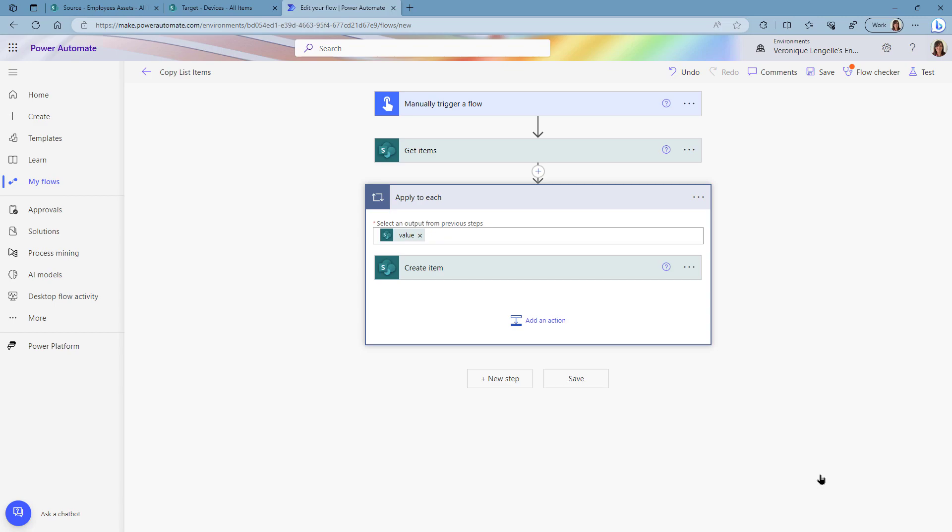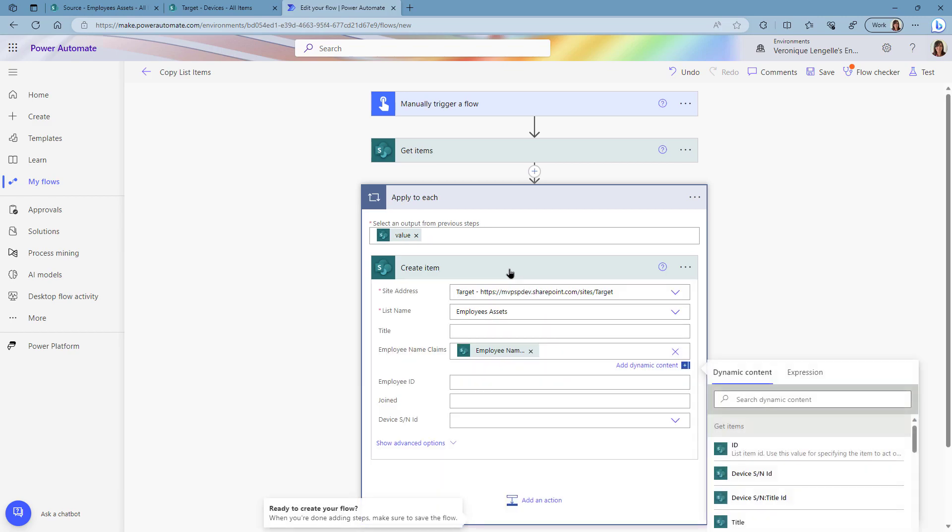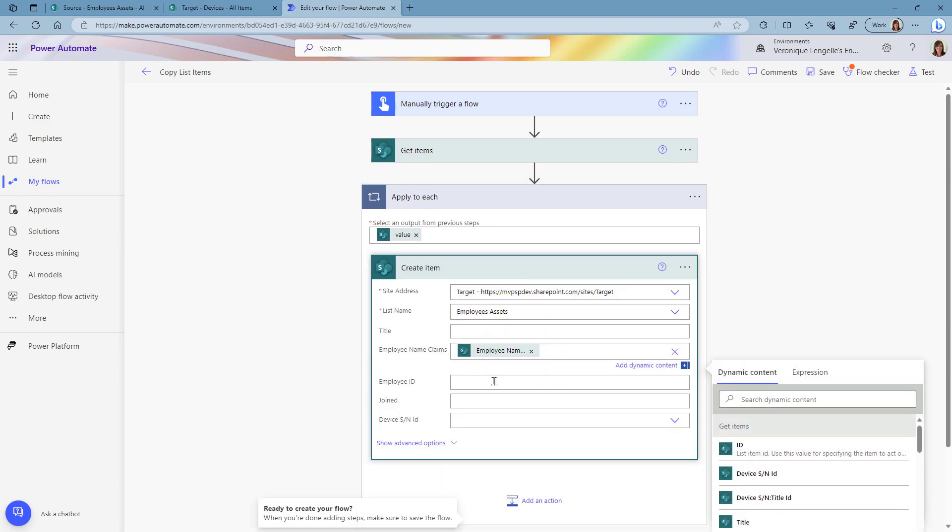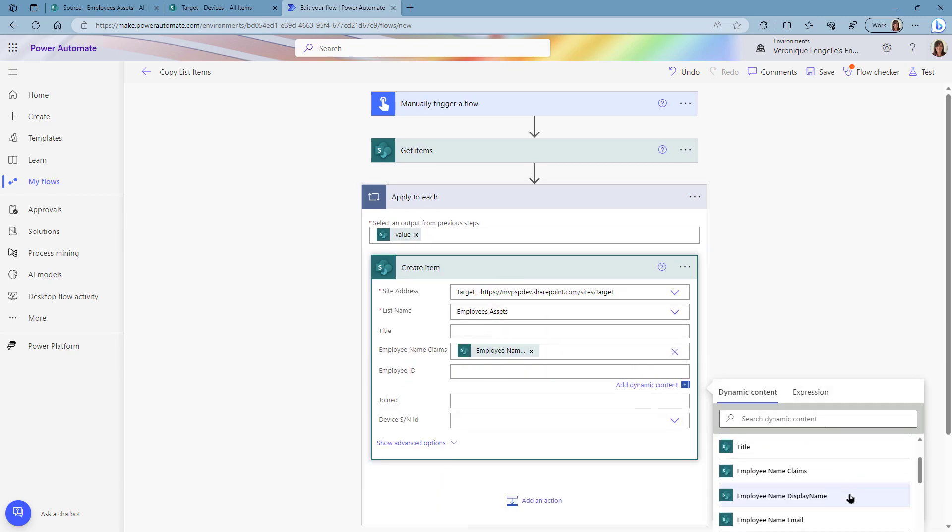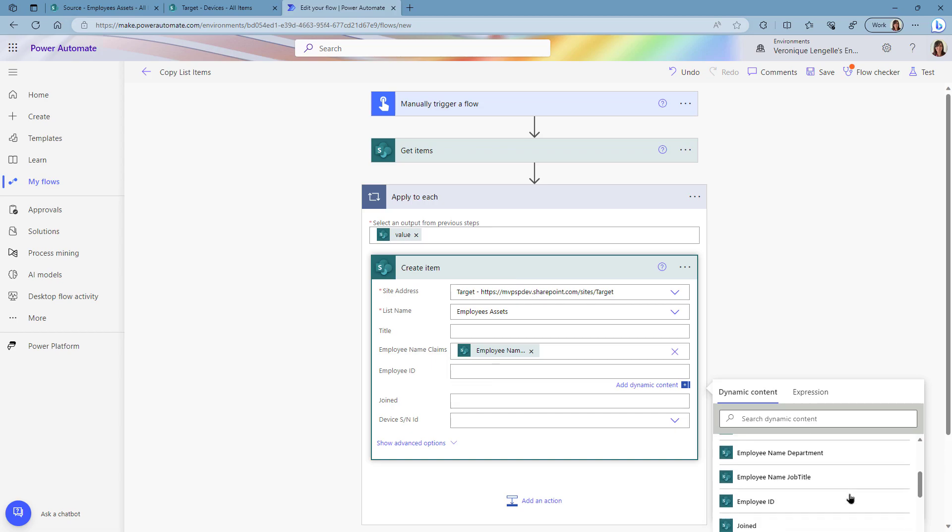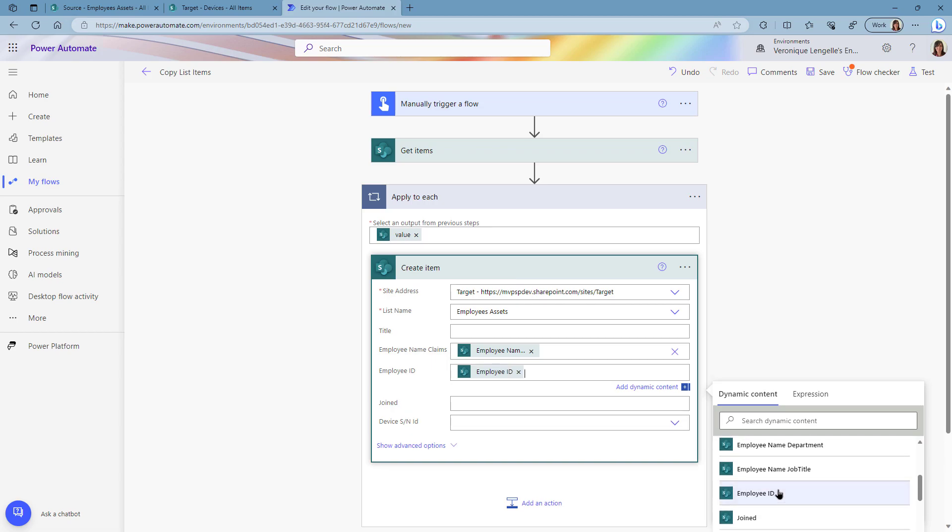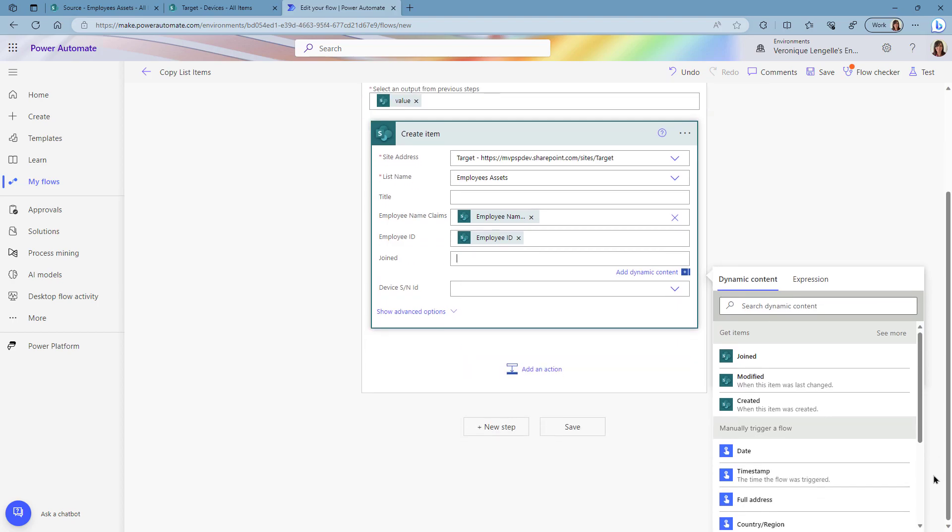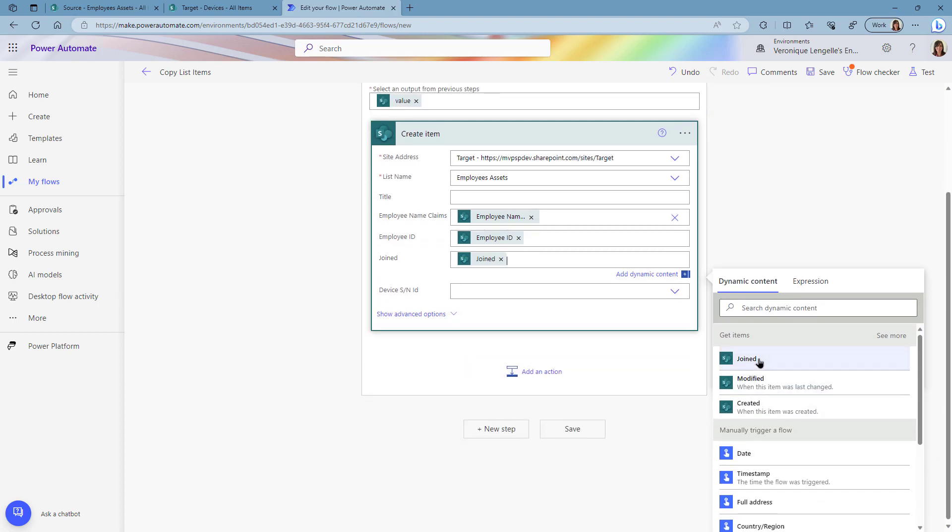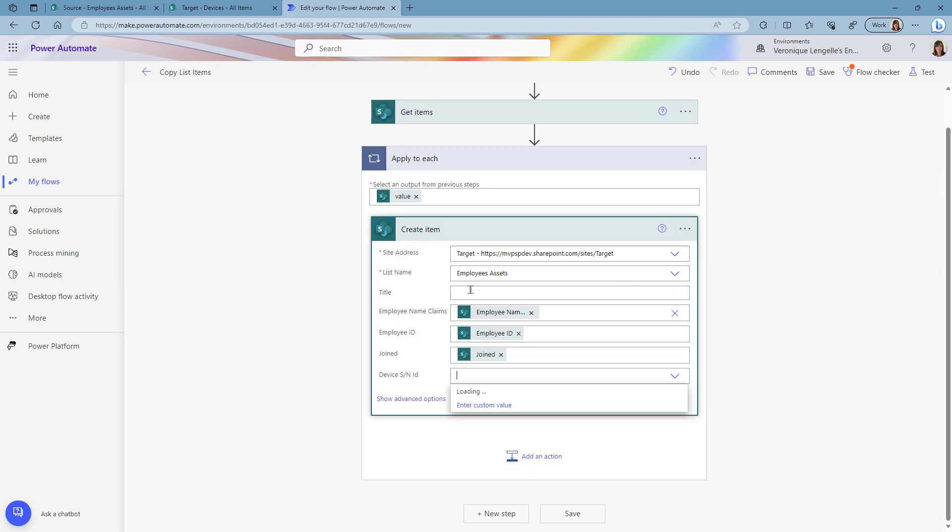And again automatically it adds an apply to each loop. The employee ID, the join date, and the device serial number ID, again custom value.